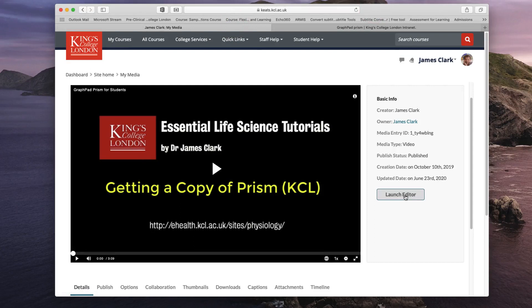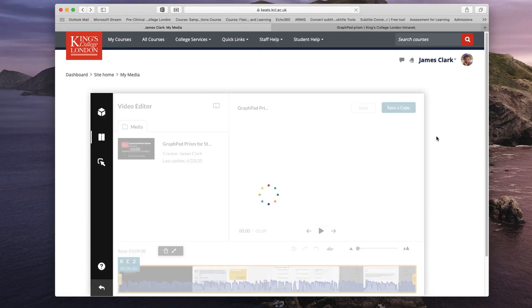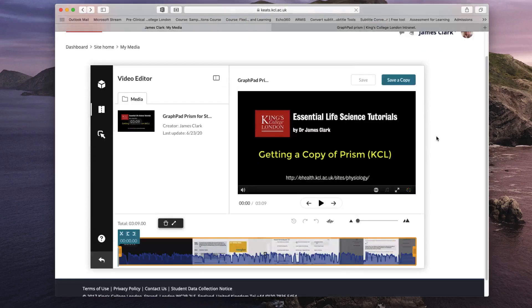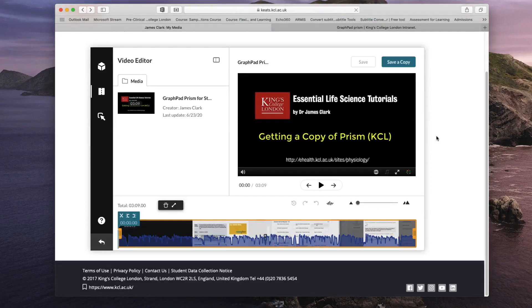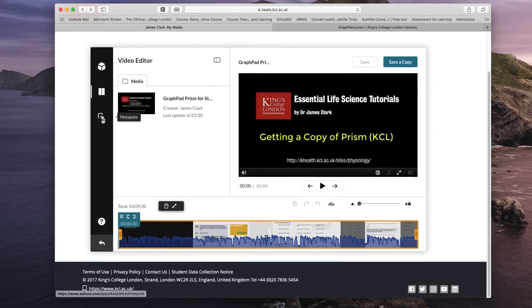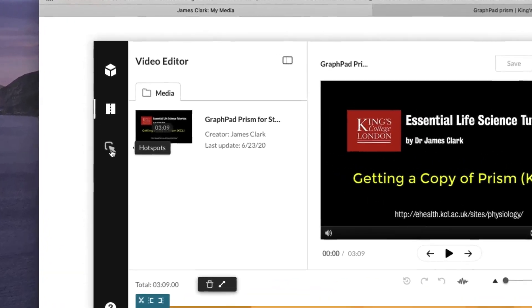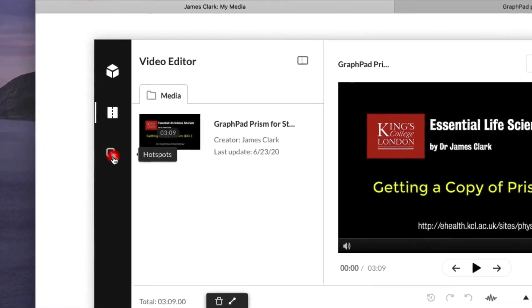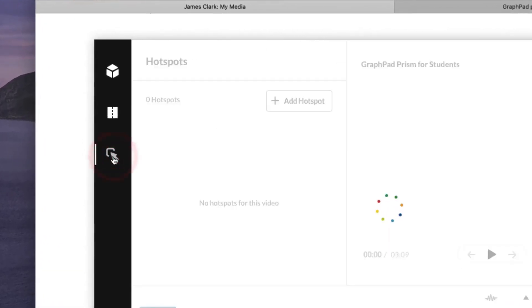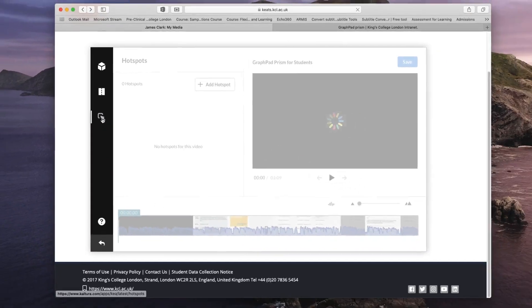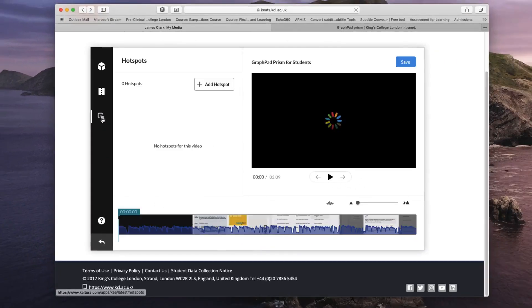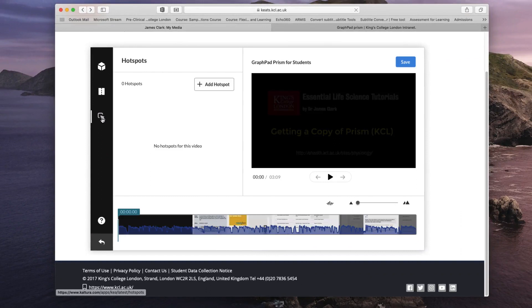Once your video has loaded you want to click on the third box on the left hand side labelled hot spots. This allows you to insert hot spots or floating boxes within your video in which you can insert a link to an external website.